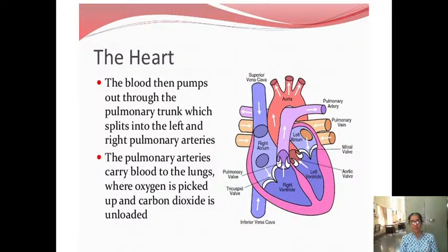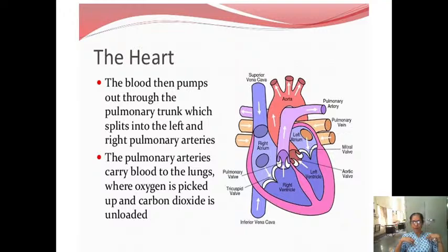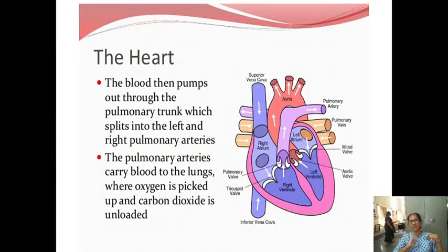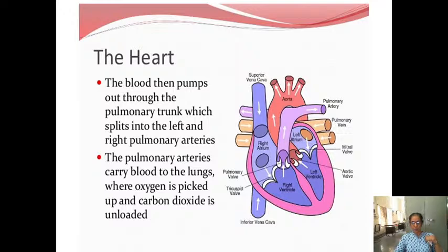The left side works as the systemic circuit. Blood is pumped out through the pulmonary trunk, which splits into left and right pulmonary arteries going into each lung. The pulmonary arteries carry blood to the lungs where deoxygenated blood is replaced with oxygen — carbon dioxide is removed and oxygen is picked up — and then pure blood via pulmonary veins will reach the left atrium.